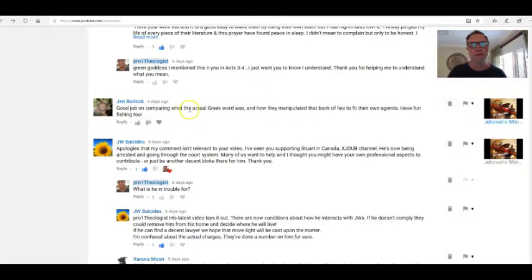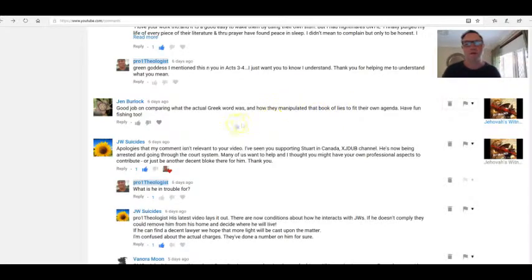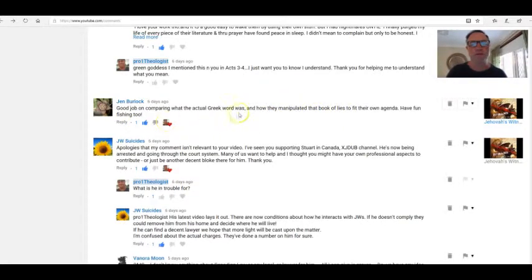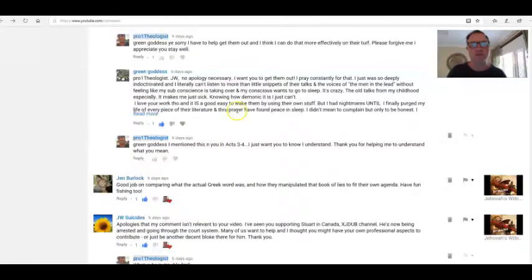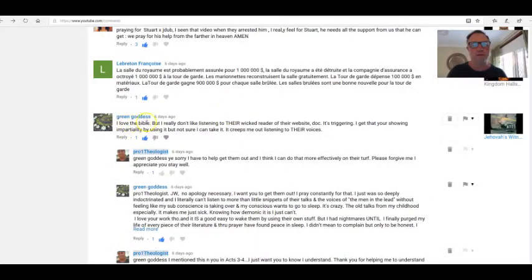Jen Burlop: Good job on comparing what the actual Greek word was and how they manipulated the Book of Lies to fit their own agenda. Have fun fishing too. Thanks Jen, that was a trip and a half, I tell you.